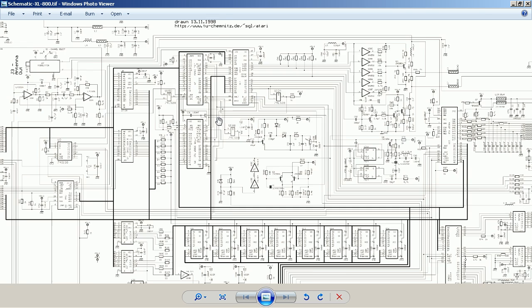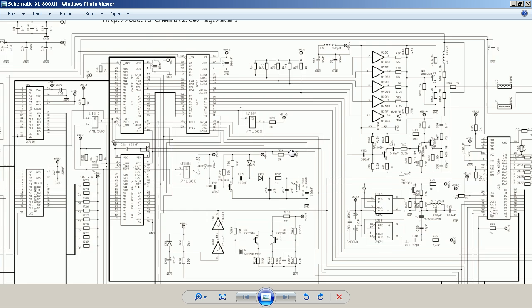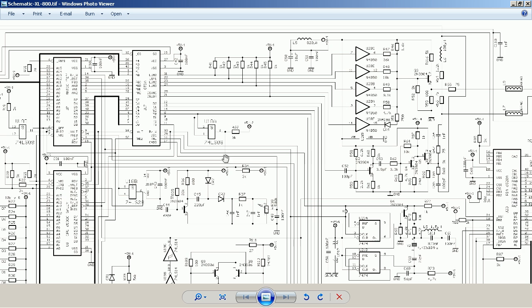Now I zoom in a little. We have here Sally, which is a 6502 variant CPU. We have Antic, which is actually also a coprocessor — a real microprocessor with its own program. And we have GTIA, which produces the actual video output based on the input given by Antic.